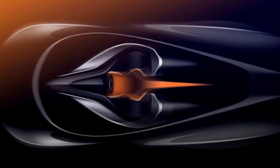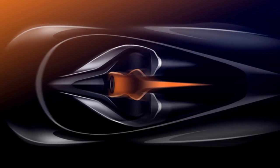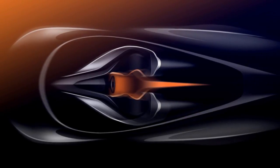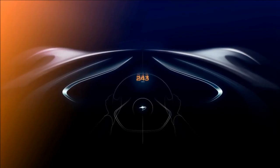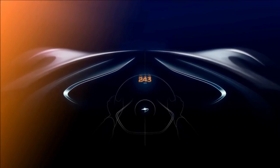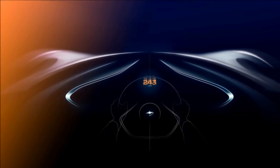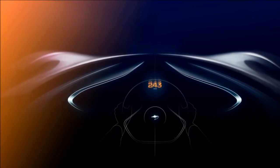That 106-unit production run also refers to the original F1 road car's production figure. The completed vehicles will all be done to a specific client's taste, as they will be overseen by McLaren's Special Operations division.